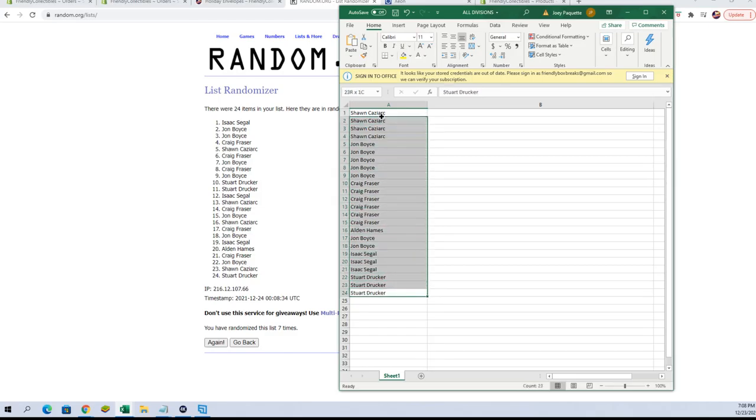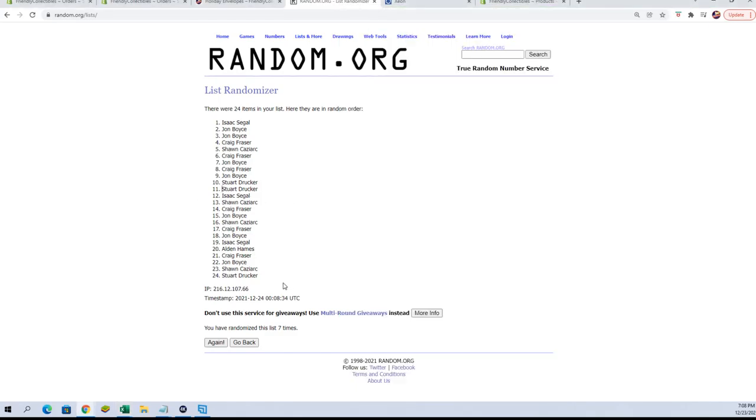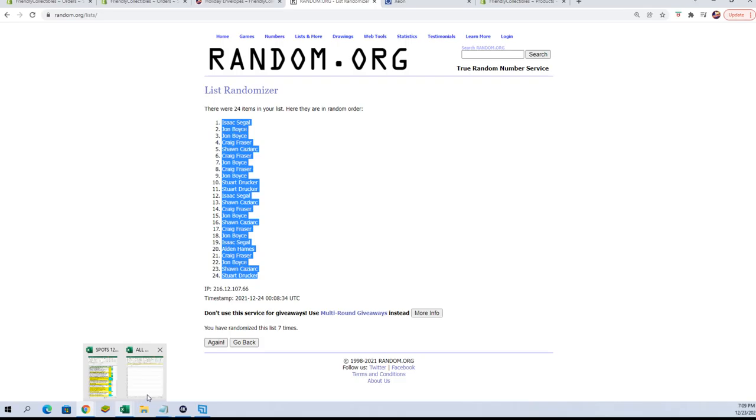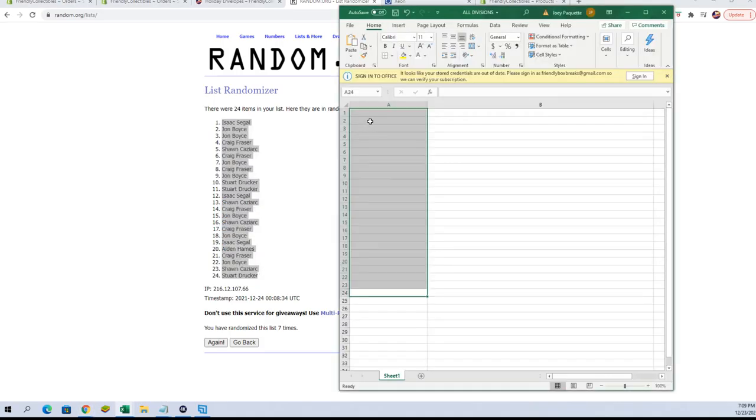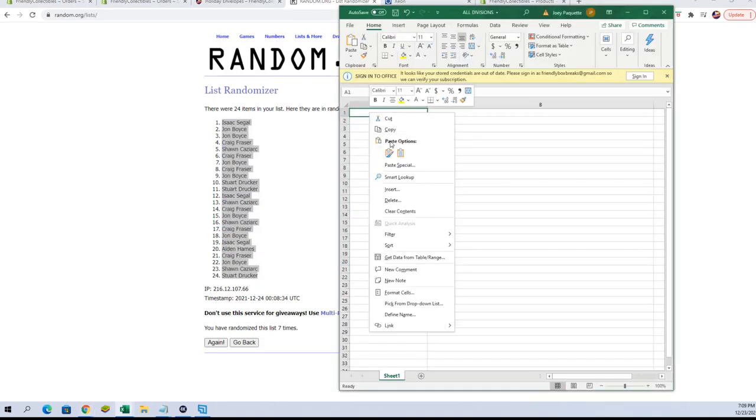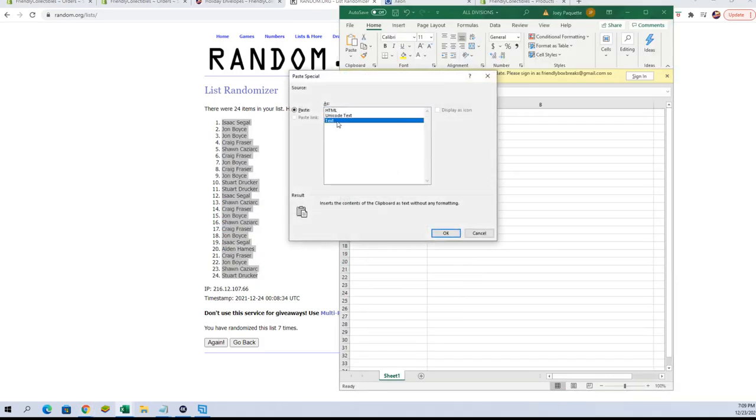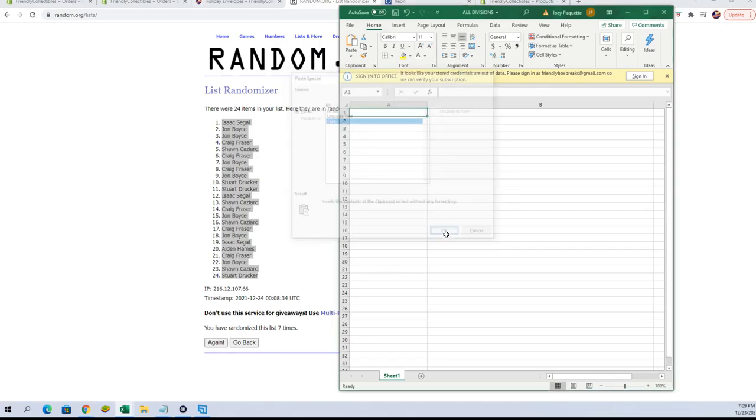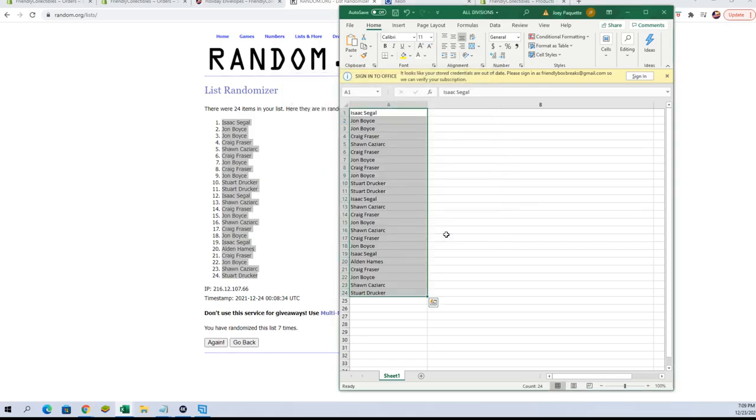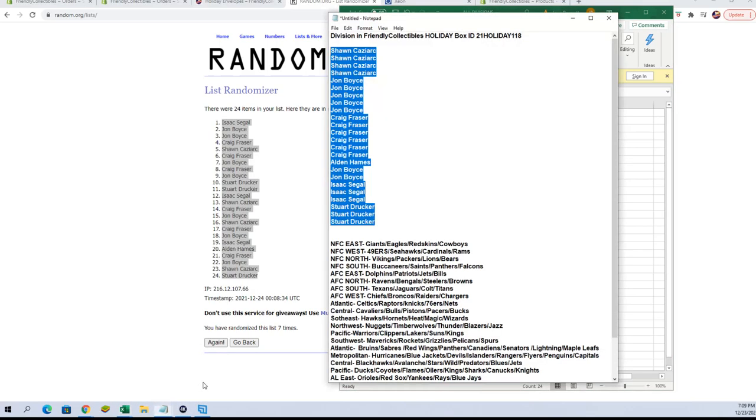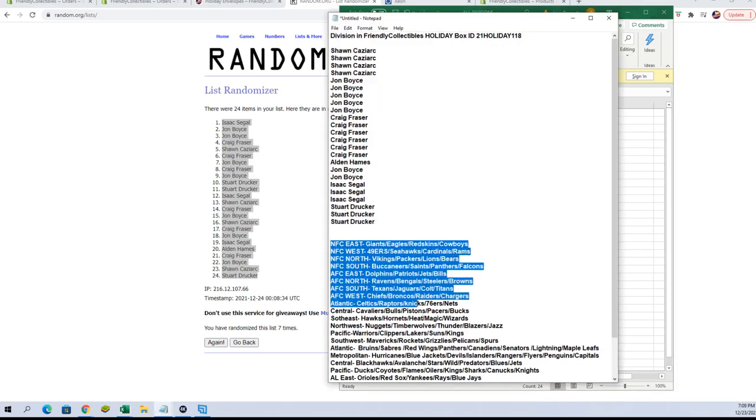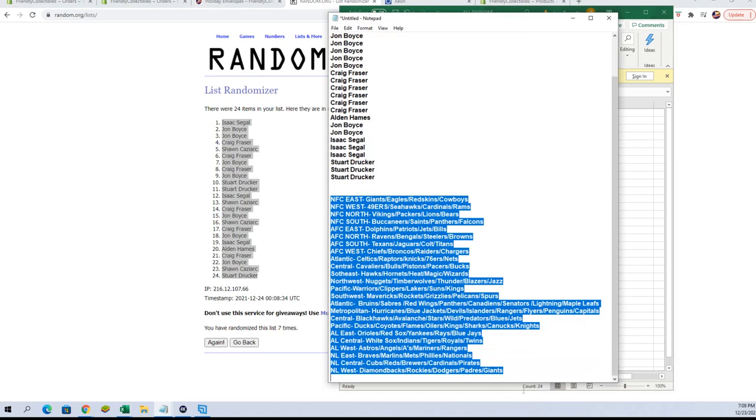Oh, you know why? Because I didn't copy them from here. I am NOT with it right now. We're gonna go back over here and take these out and take the actual names from the random. Can tell it's my last one of the day, my brain already left and went home. Let's try this again. There we go.